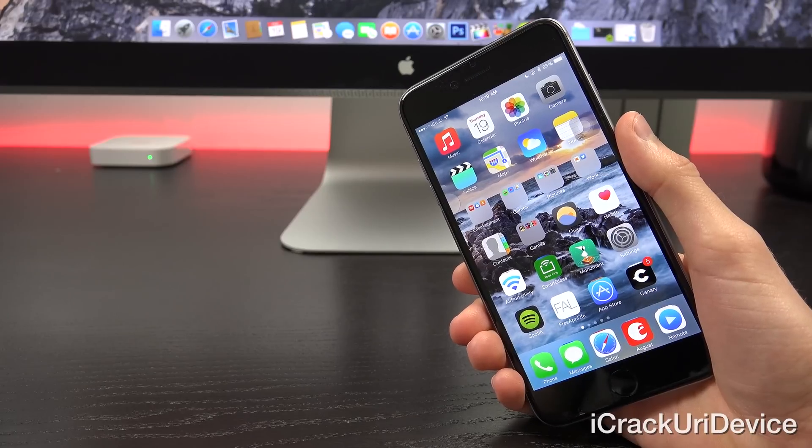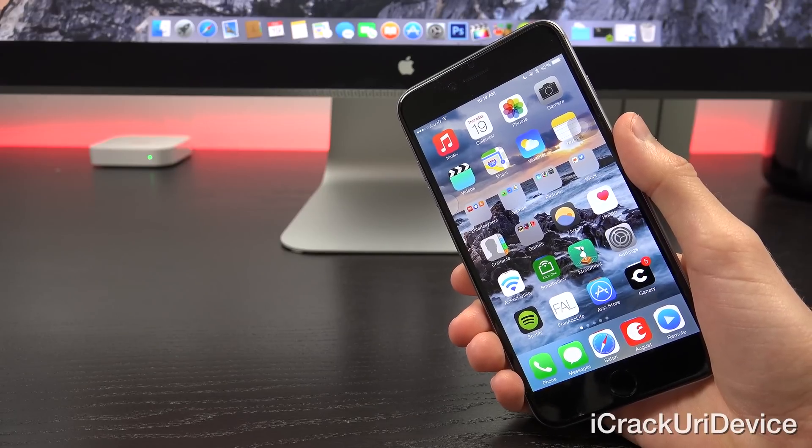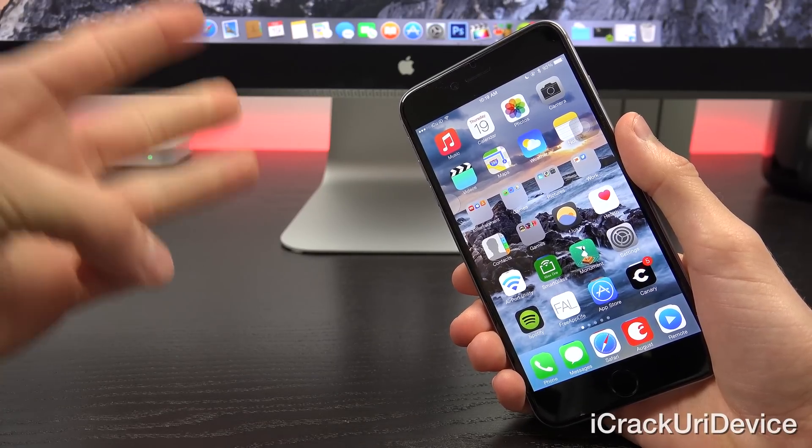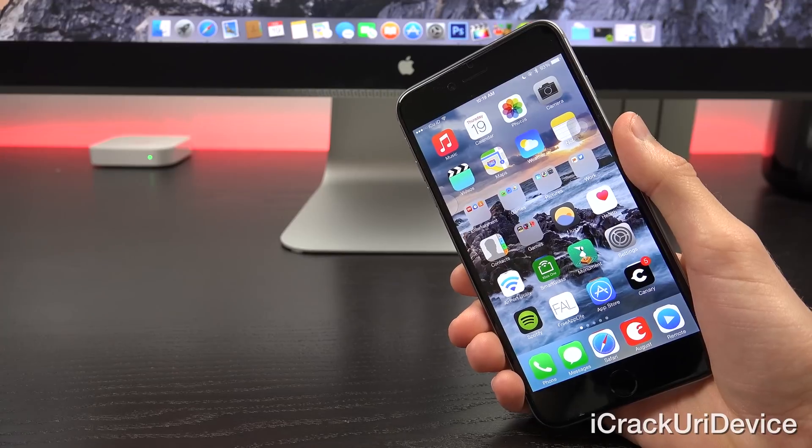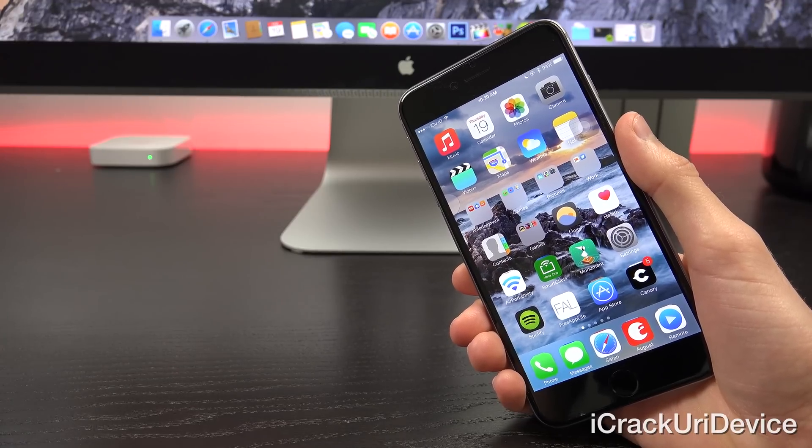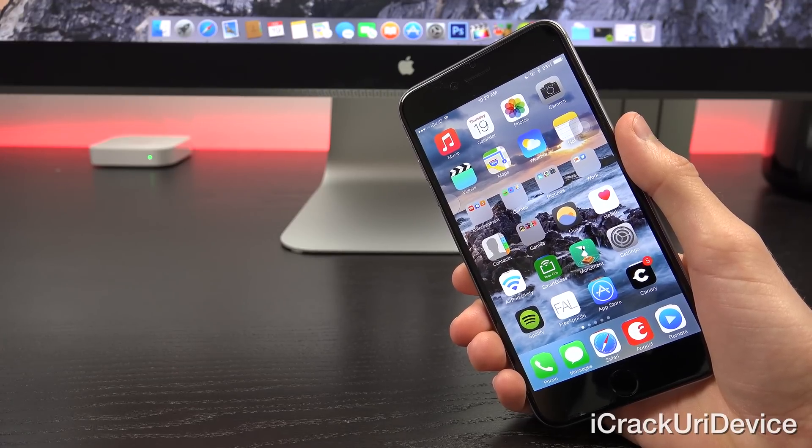Hey YouTube, it's ICU, and today I'm going to share with you guys part two of my three-part top Cydia tweaks for iOS 8 through 8.1.2 list.